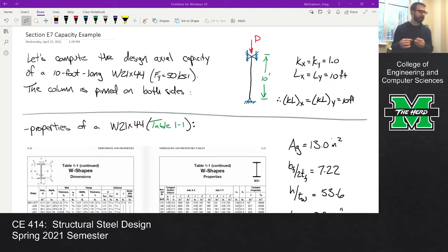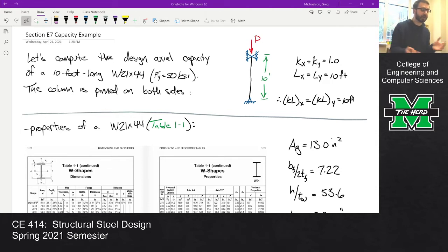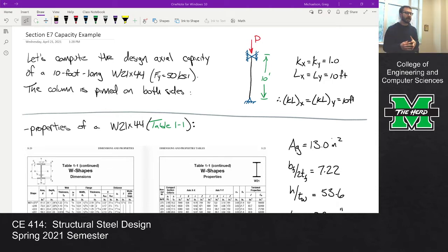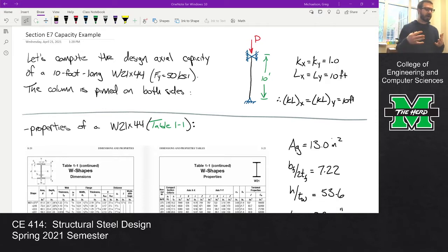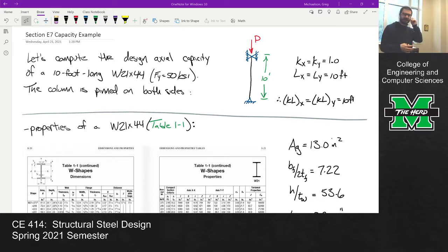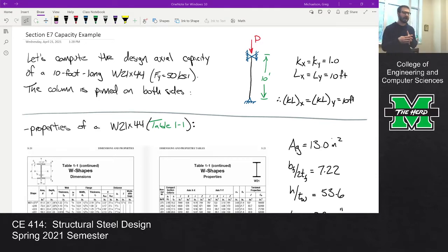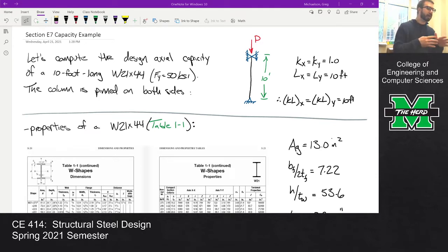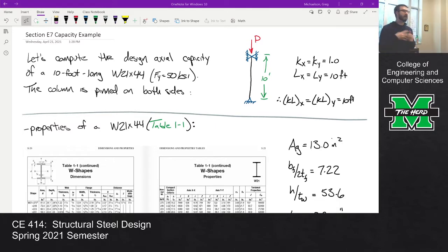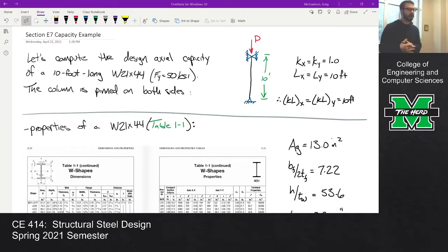I came up with the following example. It's a W21 by 44 and we're going to look at this as if it's a column and compute the capacity. One of the things I said in the lecture was: if you're ever looking at a shape being used for something other than its intended purpose, there's a chance that local buckling might be an issue. This is a W21 by 44 — typically a beam section because it's deep — and instead we're going to look at it as if it was a column.